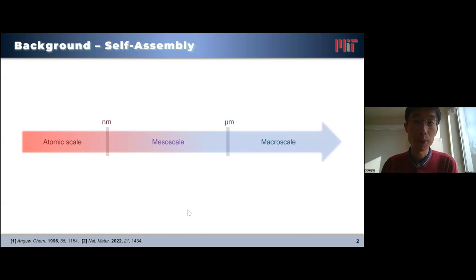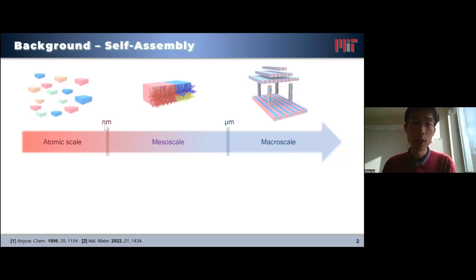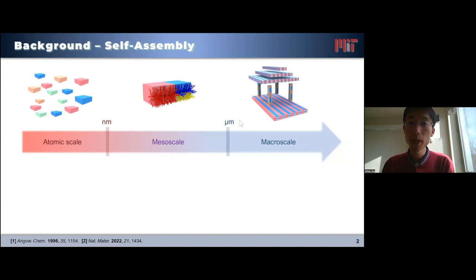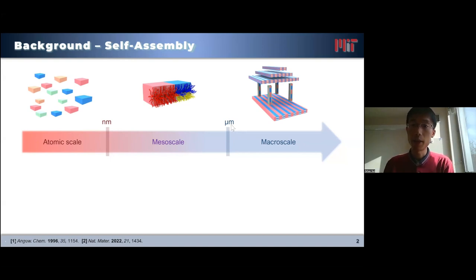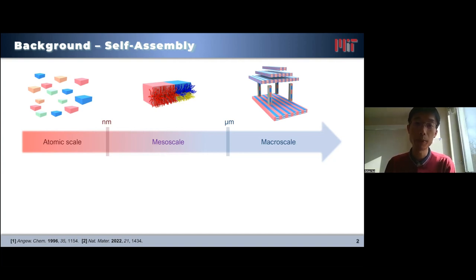As material scientists, we sometimes care less about organization and structures smaller than one nanometer, which is the length scale of typical crystal lattices and molecules, because we view them as building blocks to our ultimate structures and materials. And when it comes to a length scale beyond one micron, top-down processing techniques have been ubiquitous. So the real challenge is something in the middle: the creation of nanostructures or nanomaterials in the mesoscale. That is the grand promise of self-assembly.